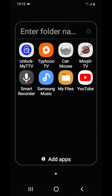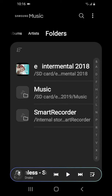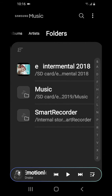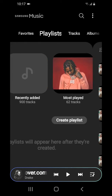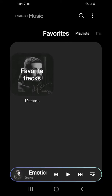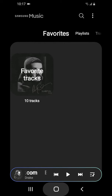Moving to the next folder — we have internet browsers: Chrome and Samsung's browser. We also have Samsung's device cleaner for freeing up space, and Settings. There's also a calculator, which is always good to have if you want to count up money or add things up.